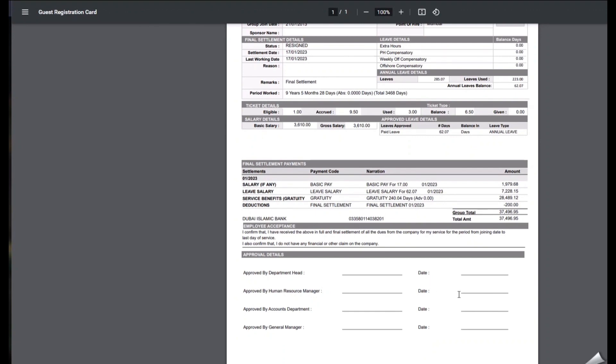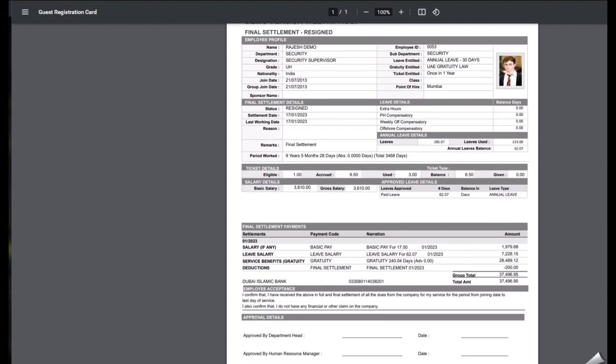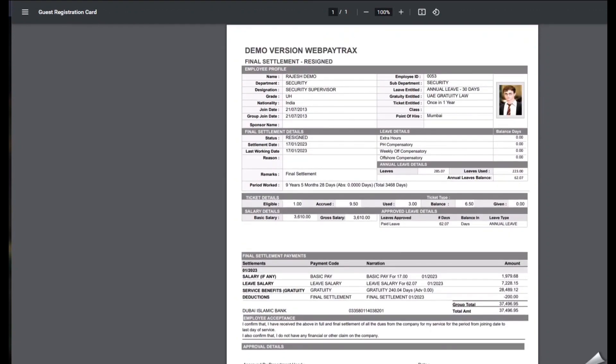So this was regarding the final settlement in WebPayTracks. Thank you.